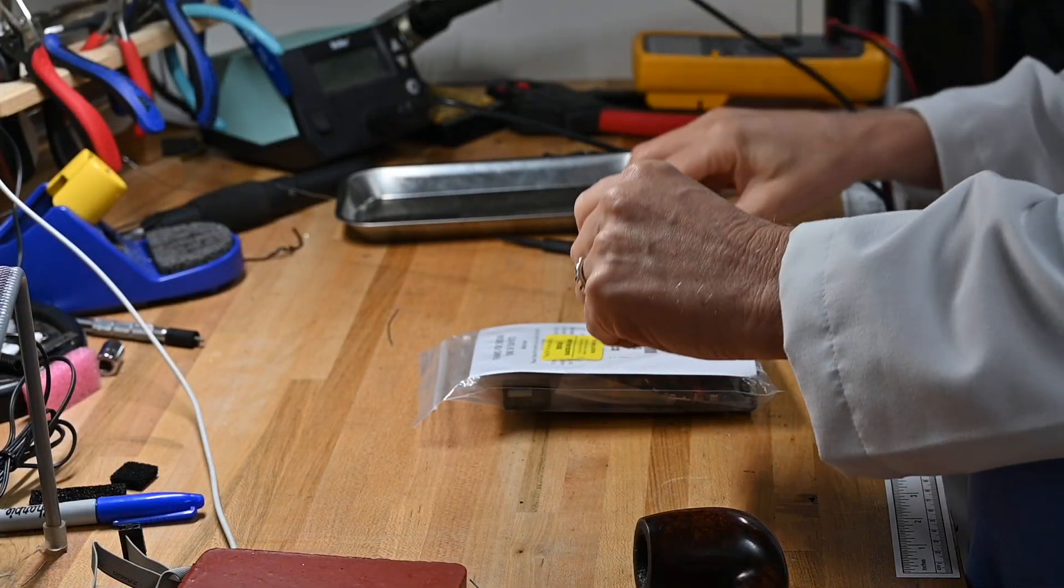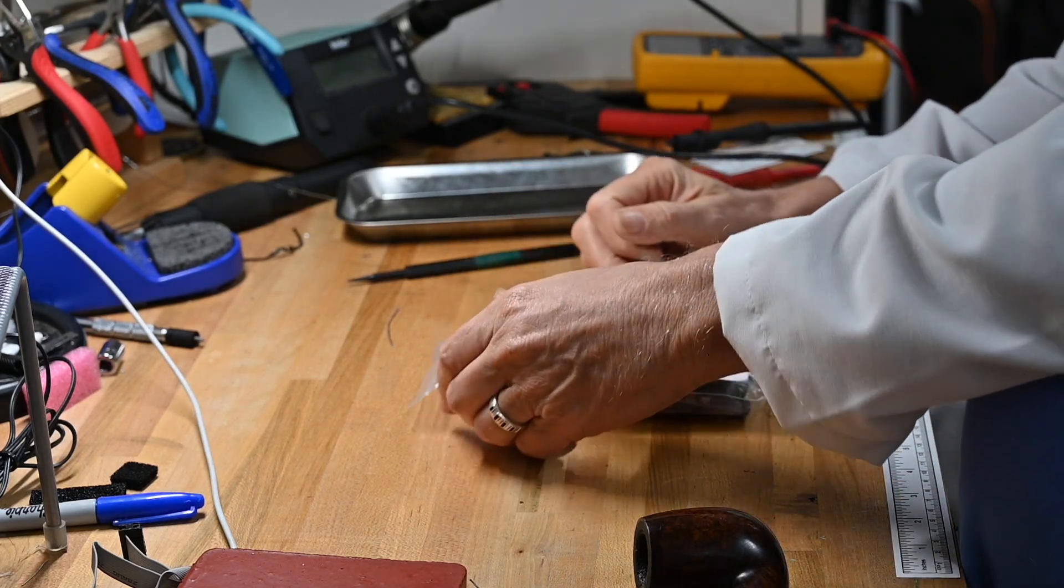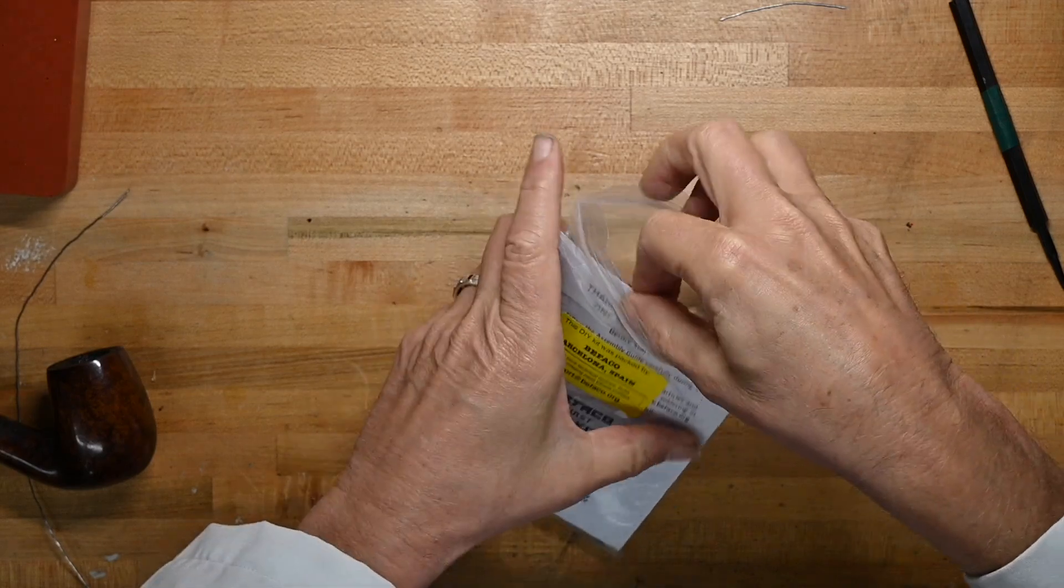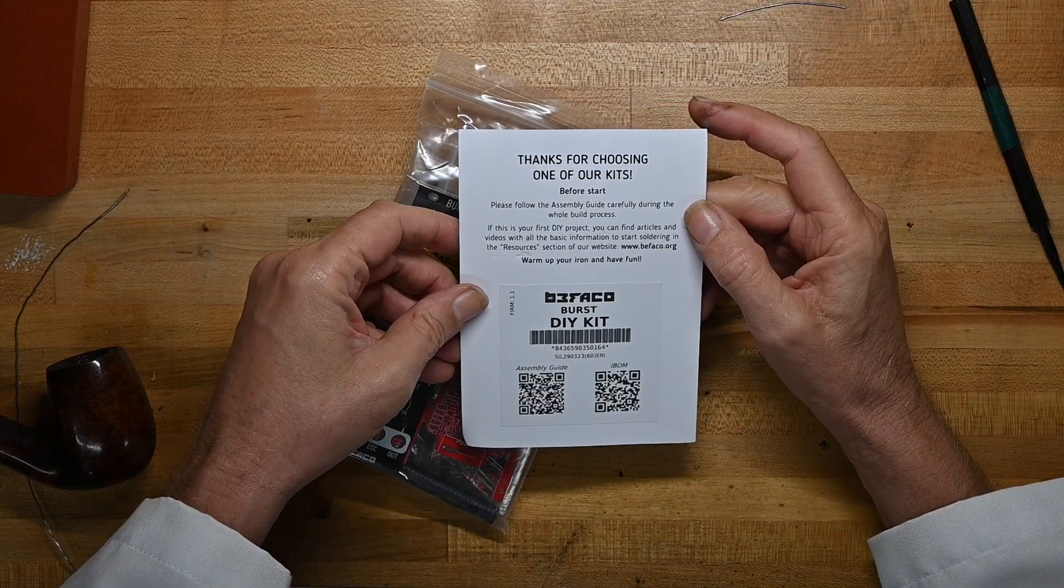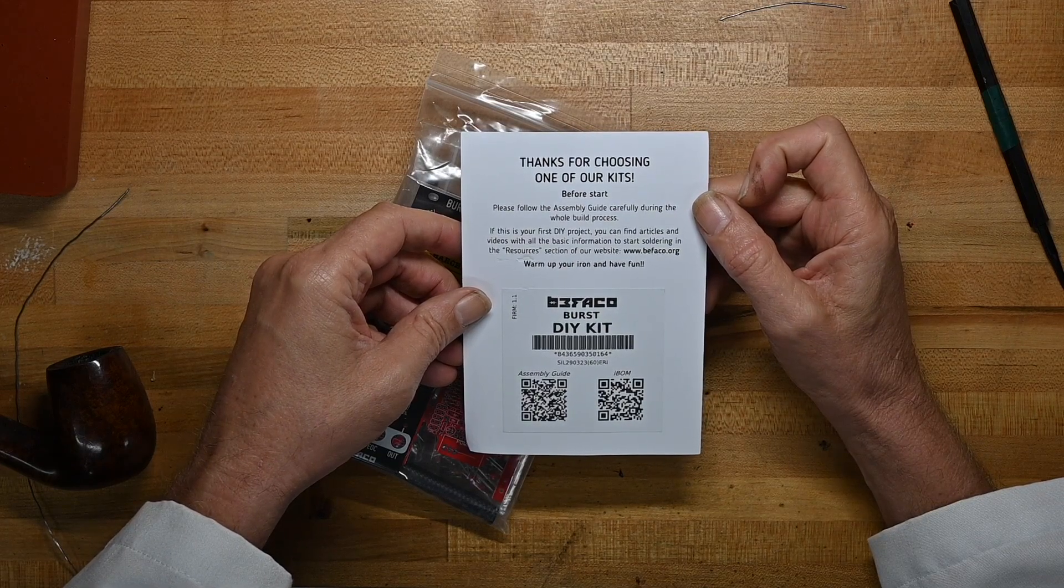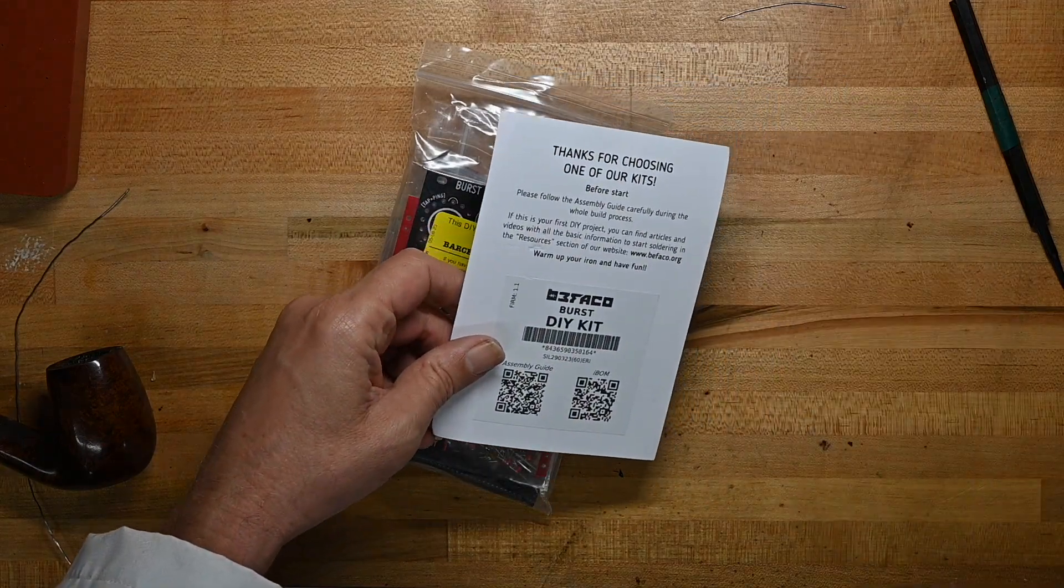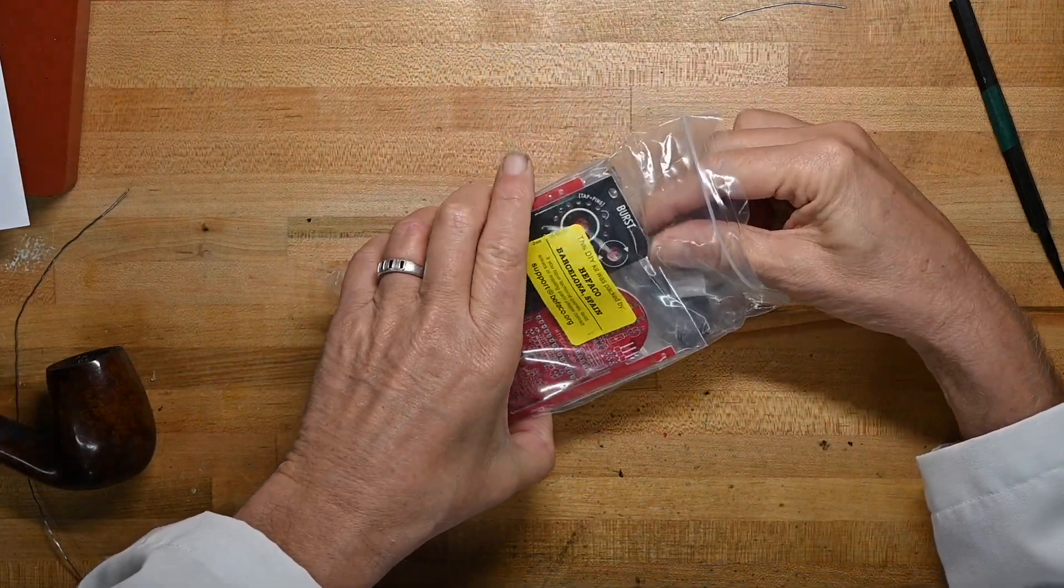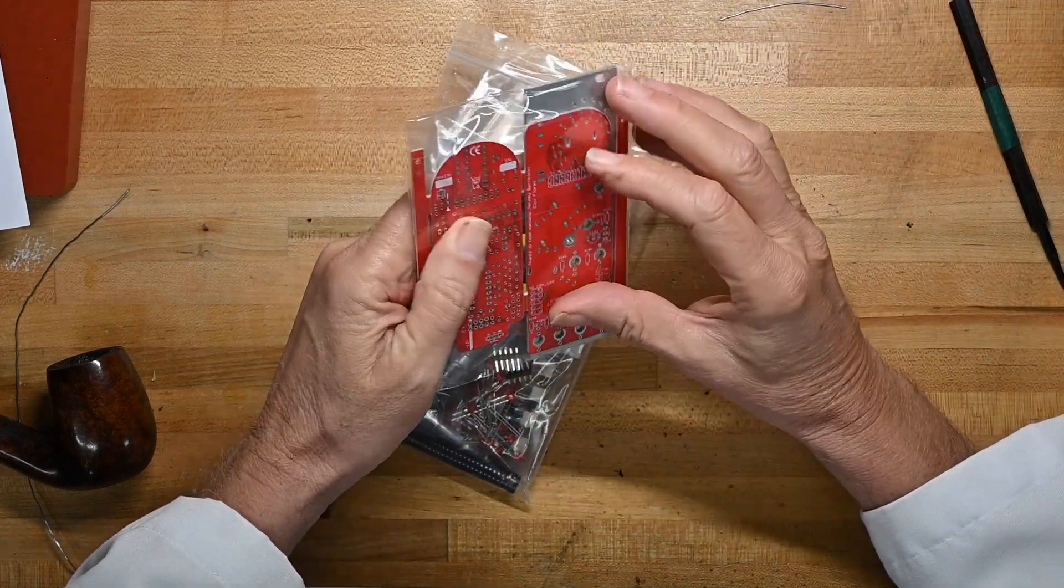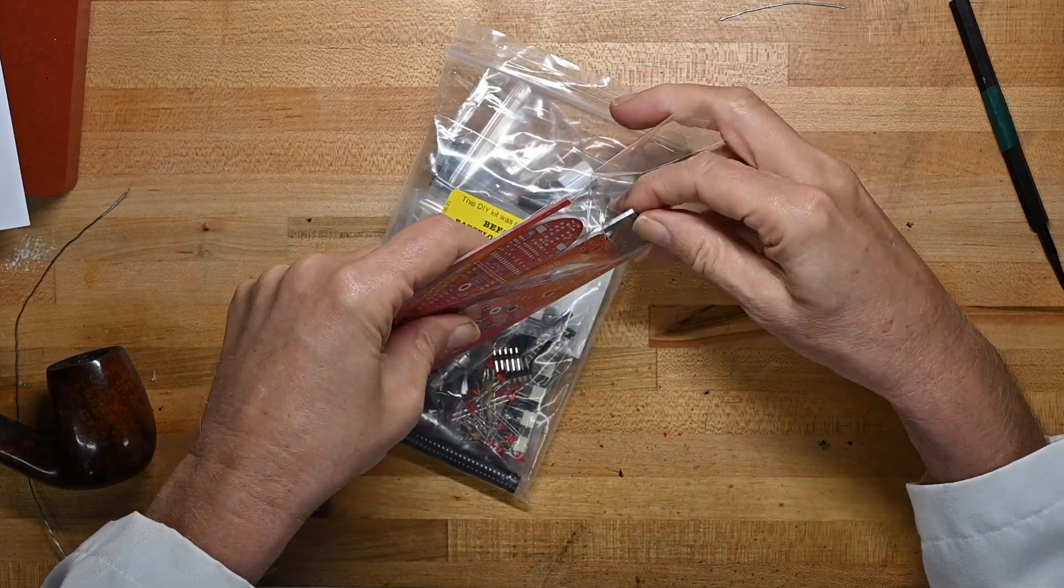Here's the package, Befaco out of Barcelona, of course. I picked this up from thonk.co.uk as I do many of my kits. Before you start, please follow the build guide carefully. If this is your first DIY project, you can find articles and videos all over the place. Just knowing Befaco and looking at this board, this probably shouldn't be your first soldering project.